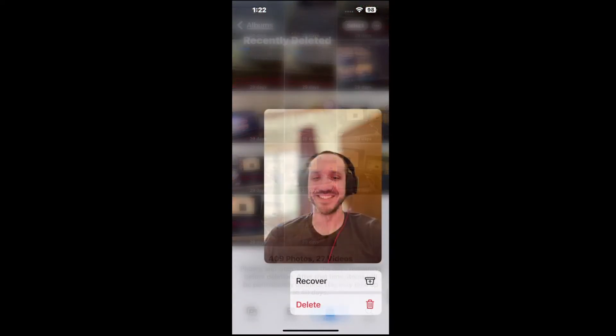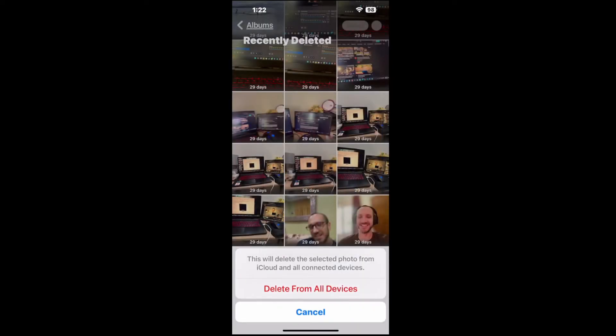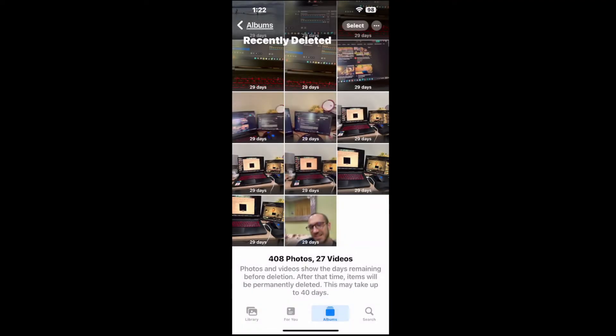Just select the photo and you'll have an option to permanently delete or recover it. If you delete it, it will delete from your iCloud too. It says: 'This will delete the selected photo from iCloud and all connected devices.' So if you tap Delete from All Devices, it is permanently deleted from your iPhone and accounts.